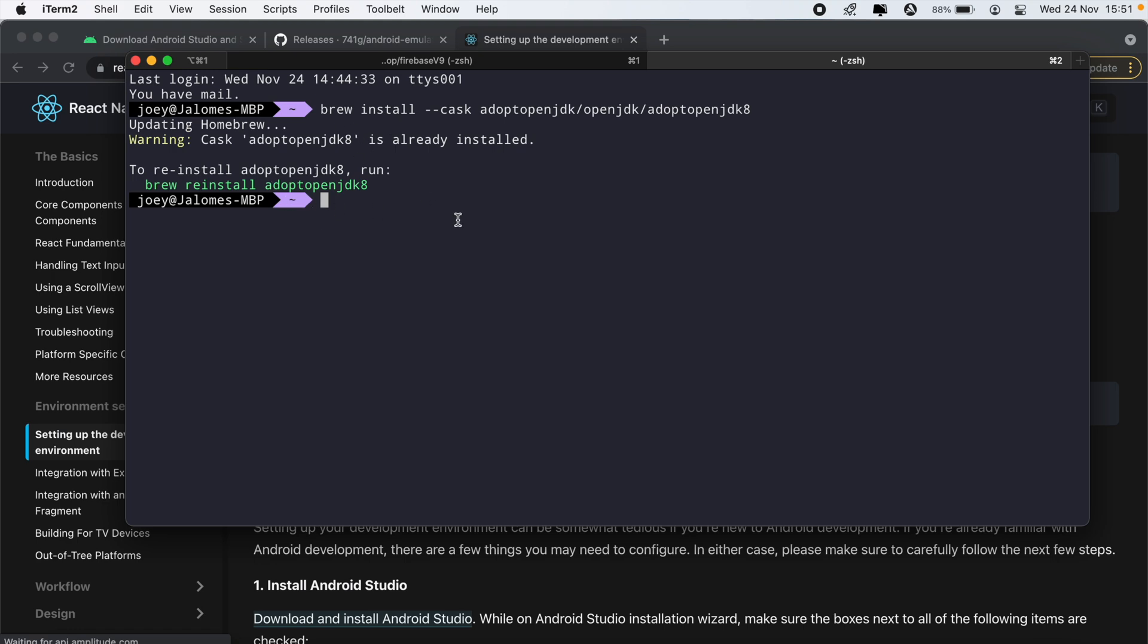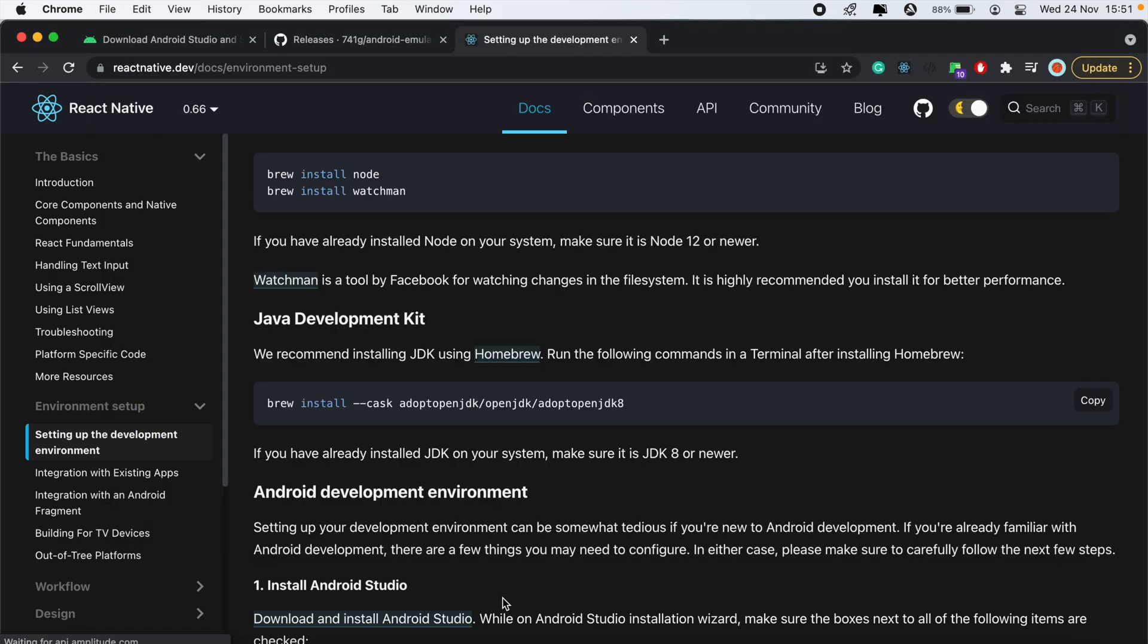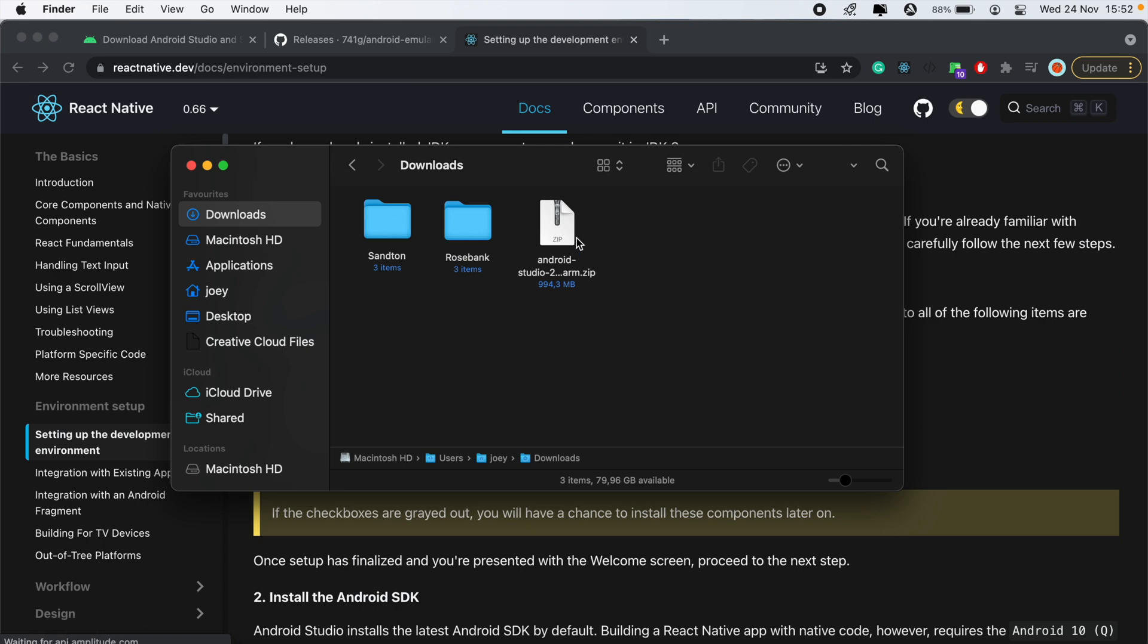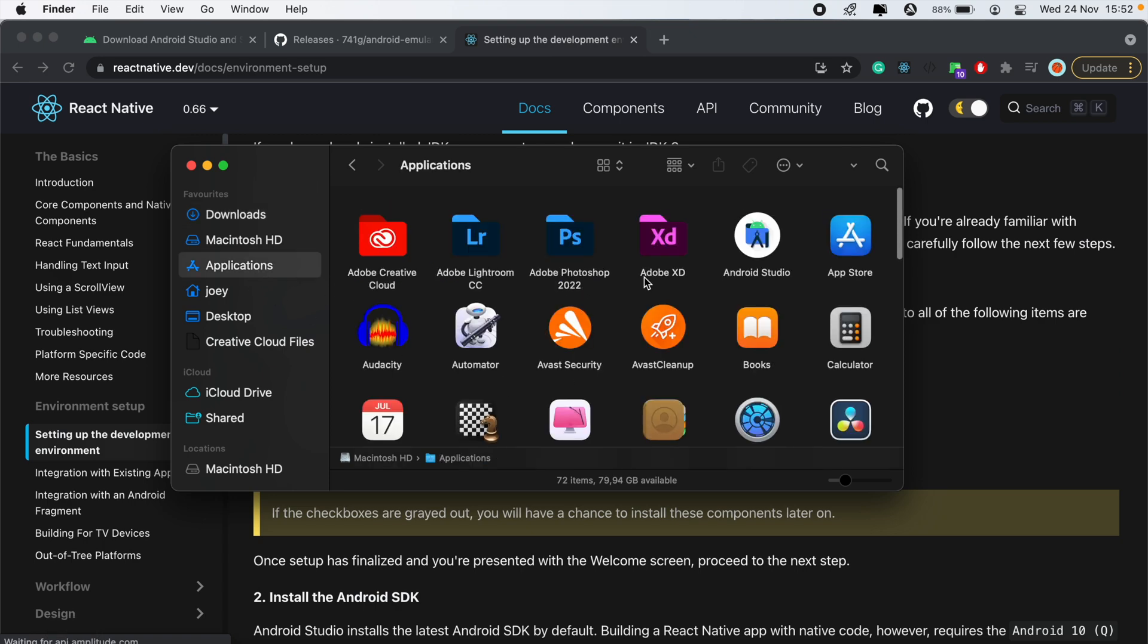So I've already got that installed as well, so be sure to have that installed as well. And then from here I'll go ahead and run Android Studio.